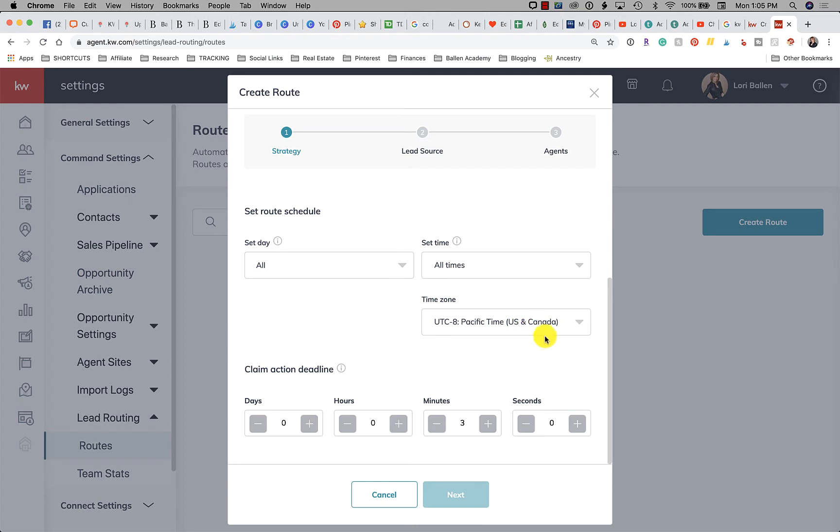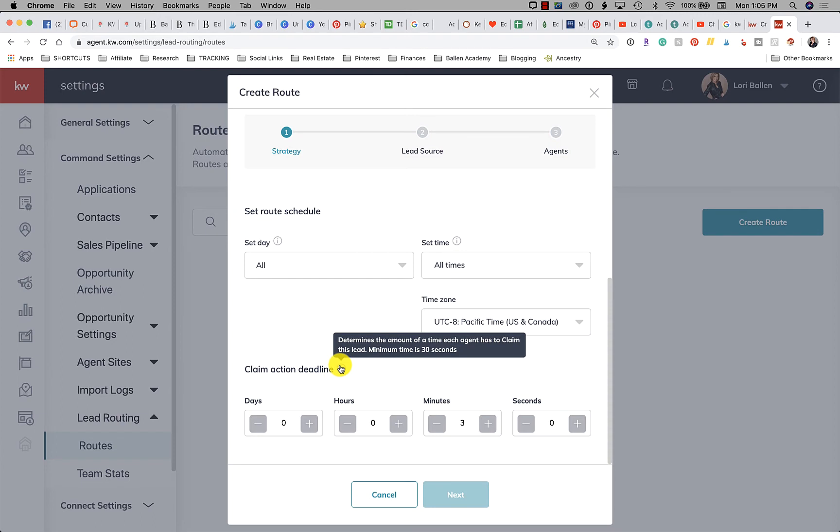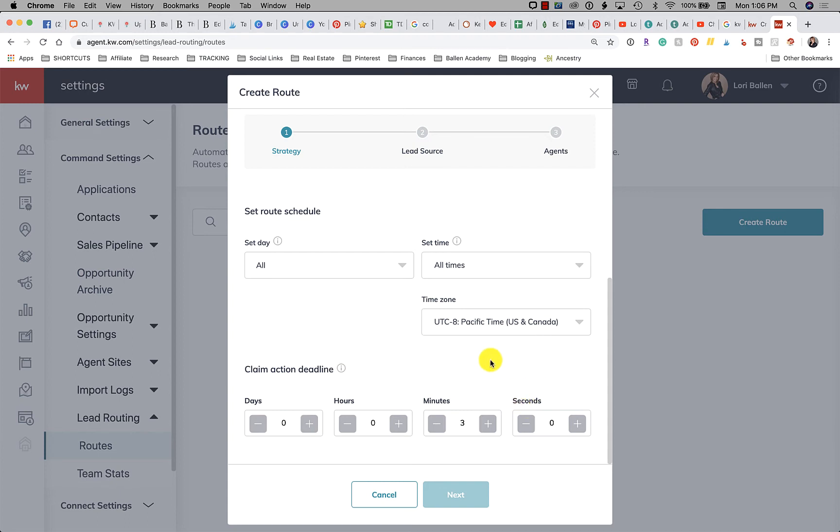Now claim action deadline: if you hover over the eye it tells you that it determines the amount of time each agent has to claim the lead. Minimum time is 30 seconds. So if you're doing a ball jump and you're letting everybody know hey it's first come first serve, we're not round robining, it's just whoever grabs it.